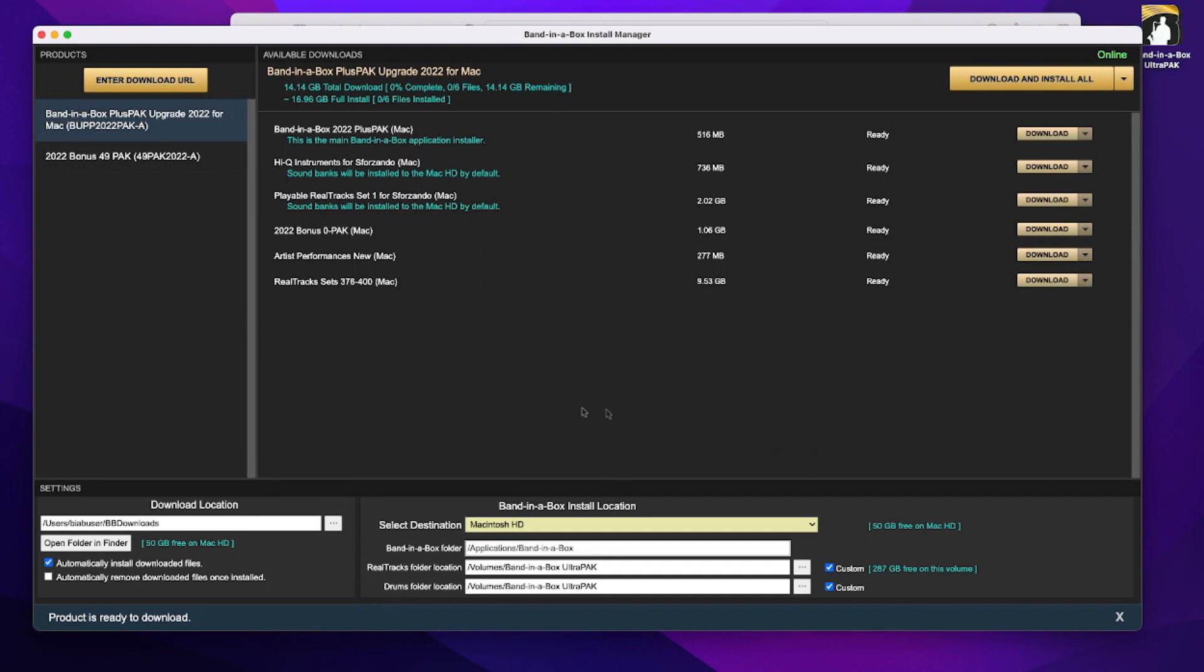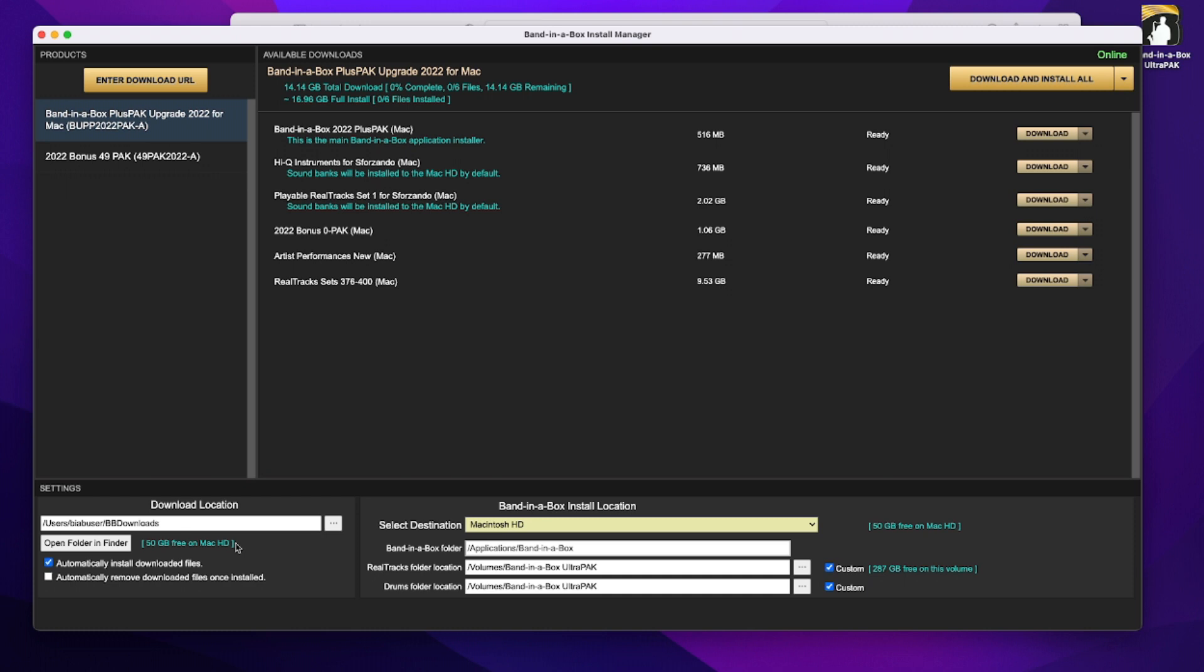Now over in this area, this shows the download location for the installers. It also shows how much free hard drive space I have. So currently I have 50 gigabytes free, which is plenty of space for all of these installers. You can actually see the full size of all of them here, and the largest one is 10 gigabytes, then 2 gigabytes, so 50 is plenty for that.